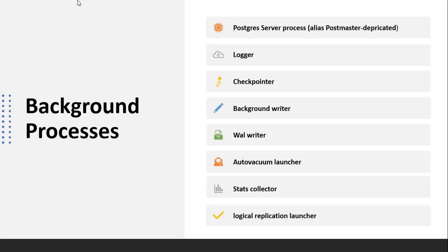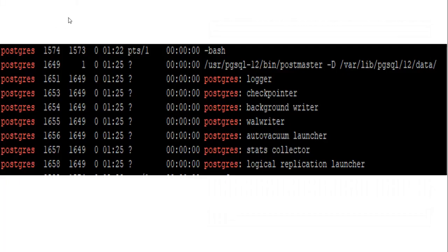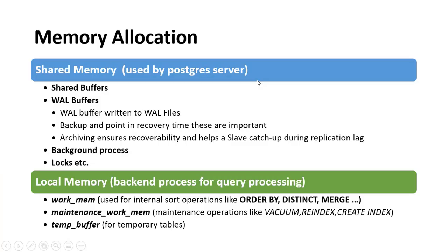The stats collector collects and reports information about server activity and table usage statistics, providing this information to the query optimizer. The logical replication launcher process is used when performing replication operations. On a Linux machine, once the PostgreSQL server process is started, these background processes get created automatically.